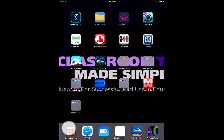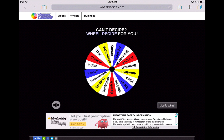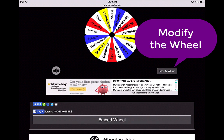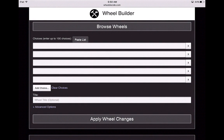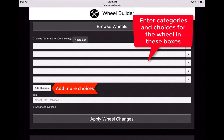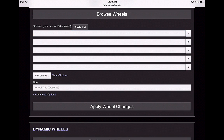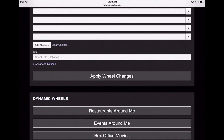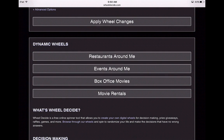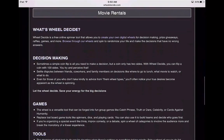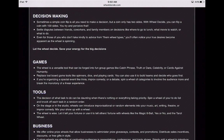I know two of those are paid versions, but I found one online called WheelDecide.com, which works with an iPad and is completely free. If you would like to modify the wheel, you click Modify Wheel. It gives you a category where you can enter up to 100 choices — in each bar, you write whatever you want. You can title the wheel, add a choice, create dynamic wheels specific to locations, events, restaurants, or movies to go see. It also gives you some games that you can use WheelDecide.com for.